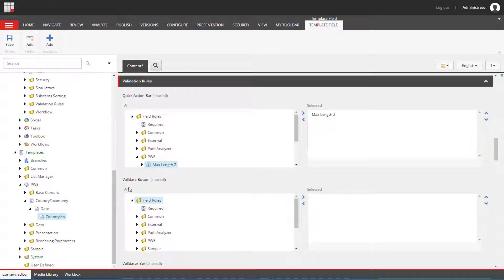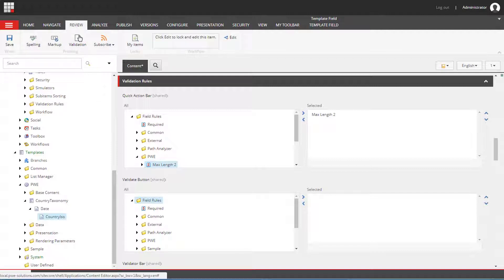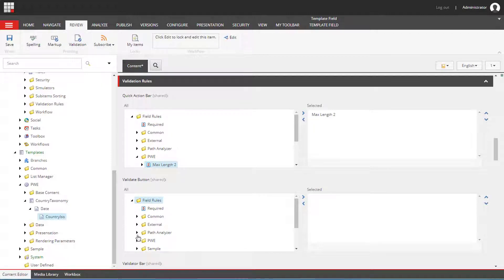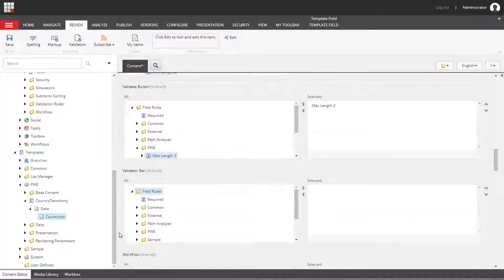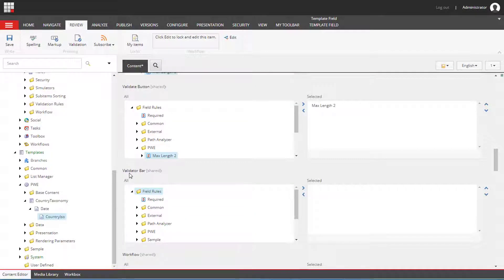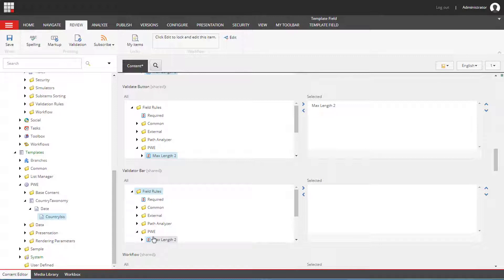Then we have validation button. It will be applied when you click on the validate button. The next subsection is validation bar. This is the red indicator that will be displayed next to the field.